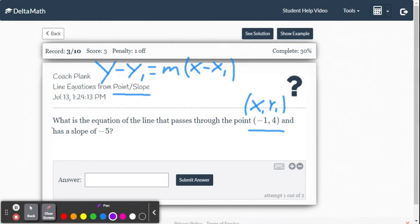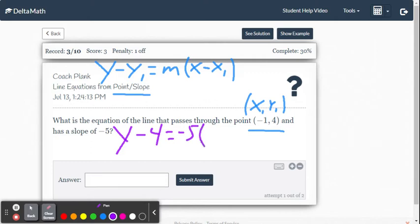So let's go ahead and write it. It's going to be y minus positive 4 equals negative 5 multiplied by x minus negative 1. That minus negative 1 becomes add the opposite, plus 1.